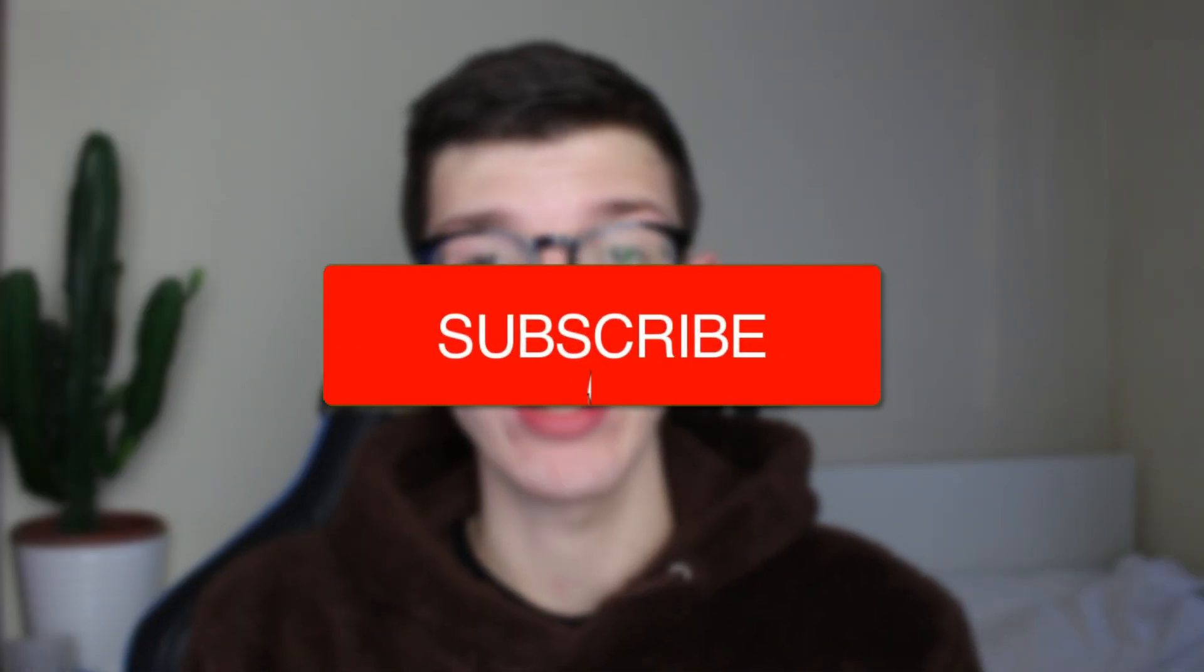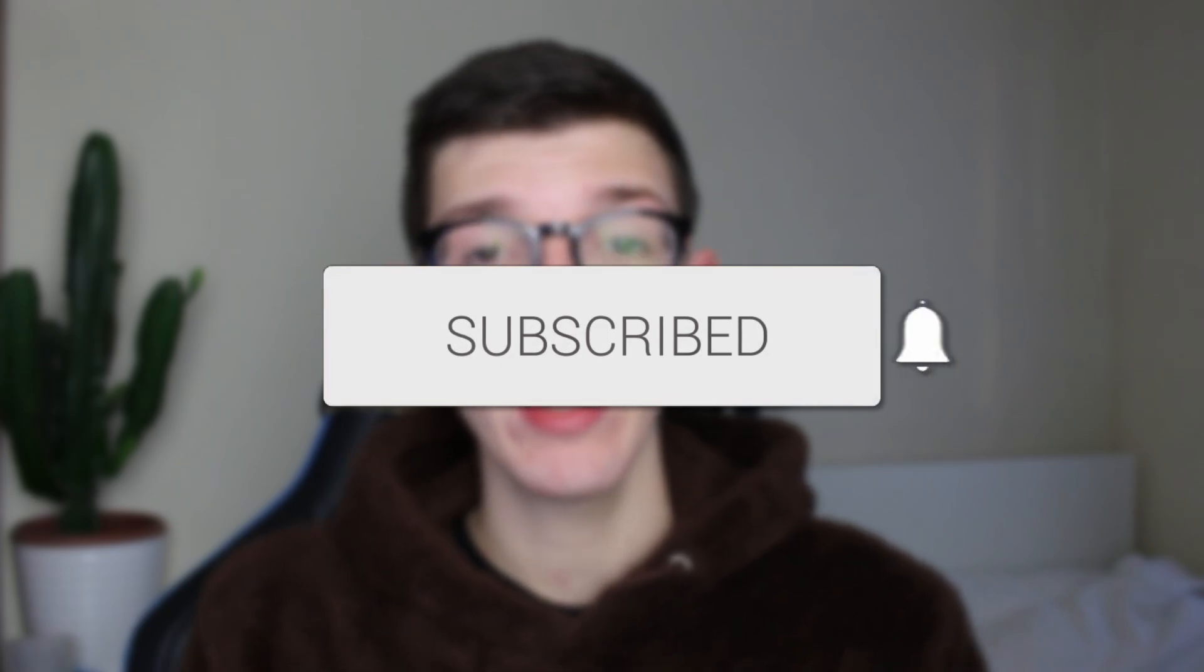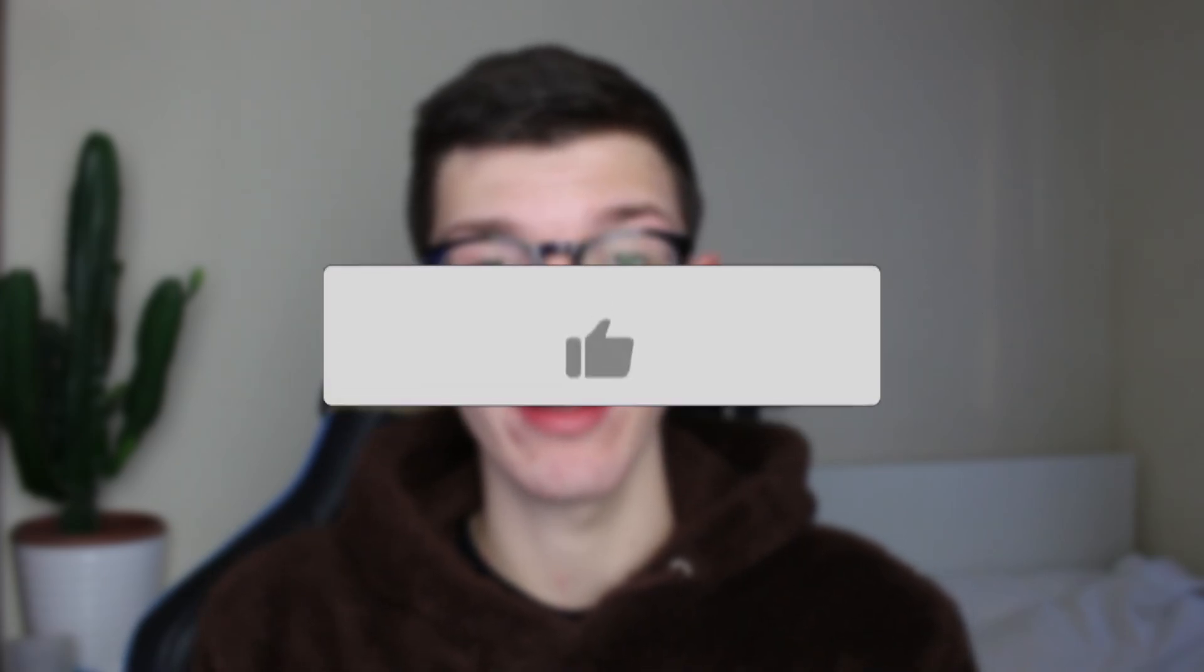We'll guide you through how to make someone an admin in a WhatsApp group. If you find this guide useful then please consider subscribing and liking the video.